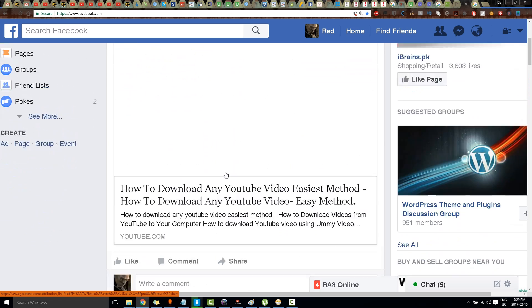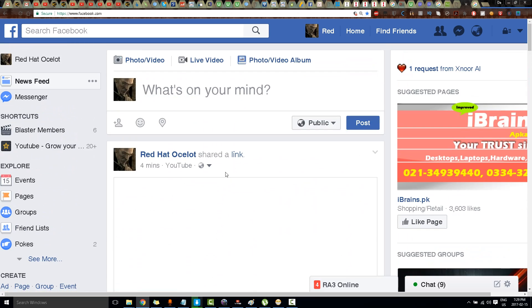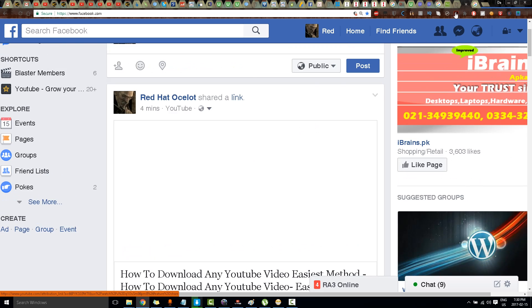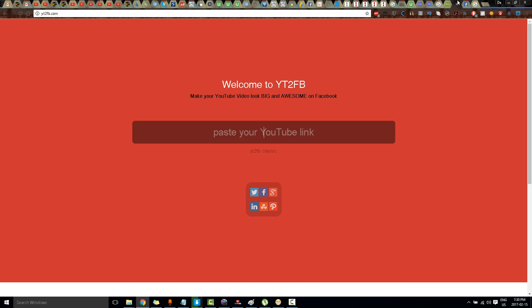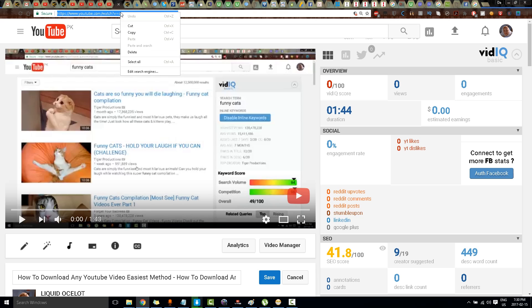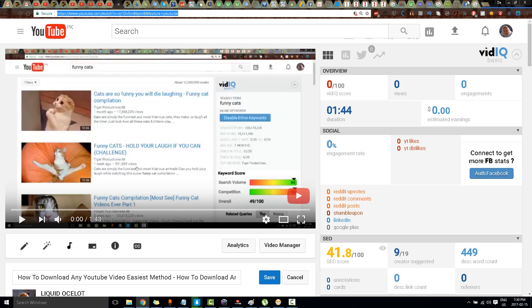The video is like this, but it can look much better. There is a website called yt2fb.com and I'll put a link in the description box. Now what I will do is copy this link, the video that I posted.